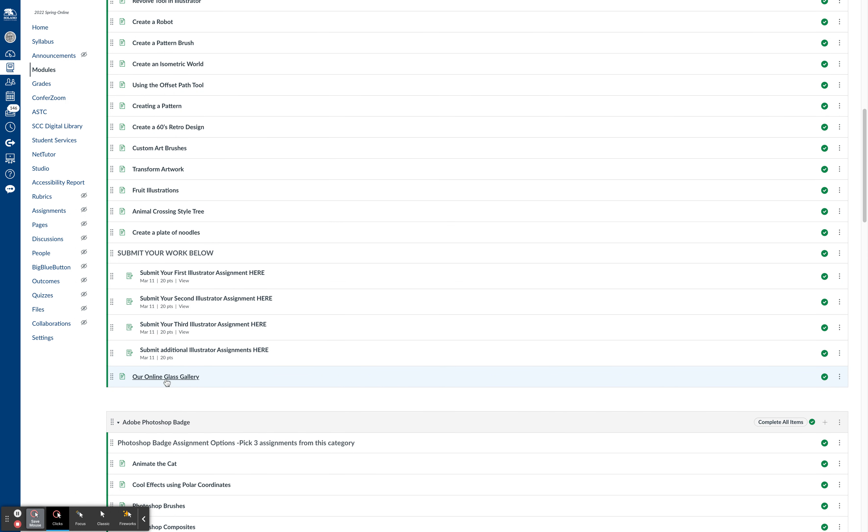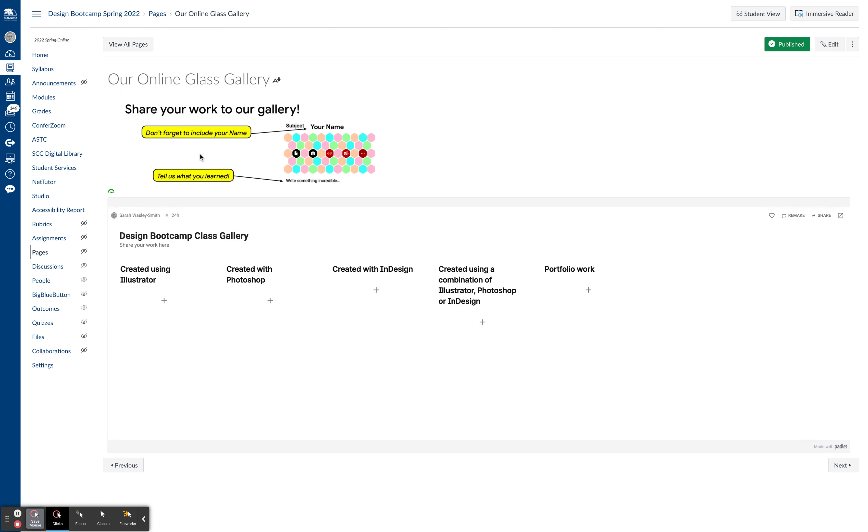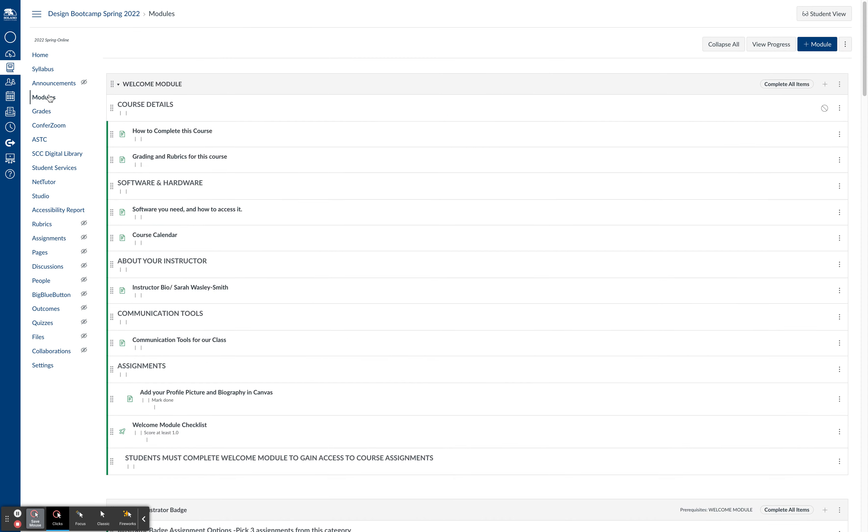I do want to point out that we have an online class gallery here. If you click on that, you'll see that this is a place for you to share your work and see what other students are doing. It's a fun opportunity to connect with the class because we can't be in the same classroom together, but we can be together through these online tools.